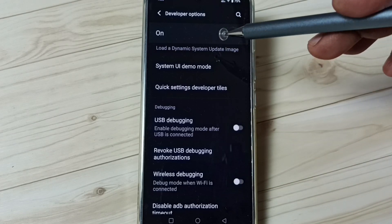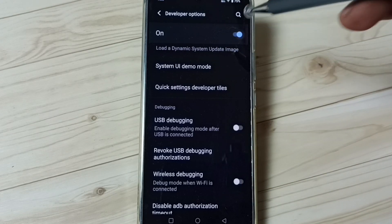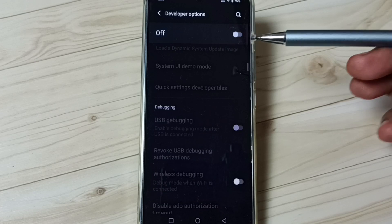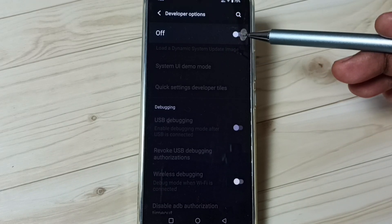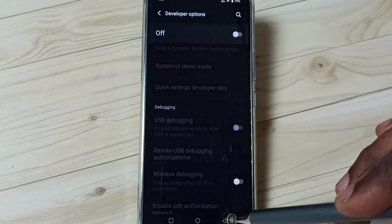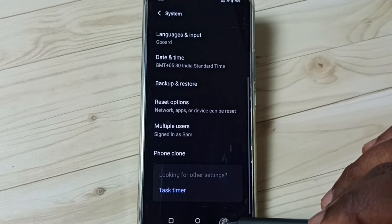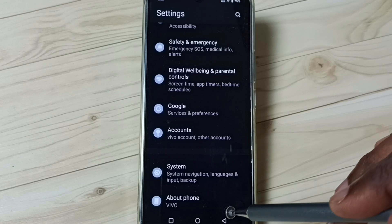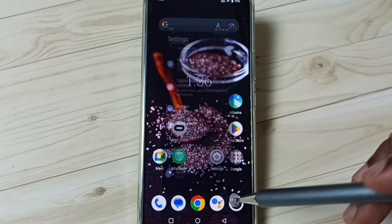We can also disable Developer Options — tap here. I recommend to disable Developer Options after use, because of security issues. This way we can enable or disable USB debugging mode and Developer Options.